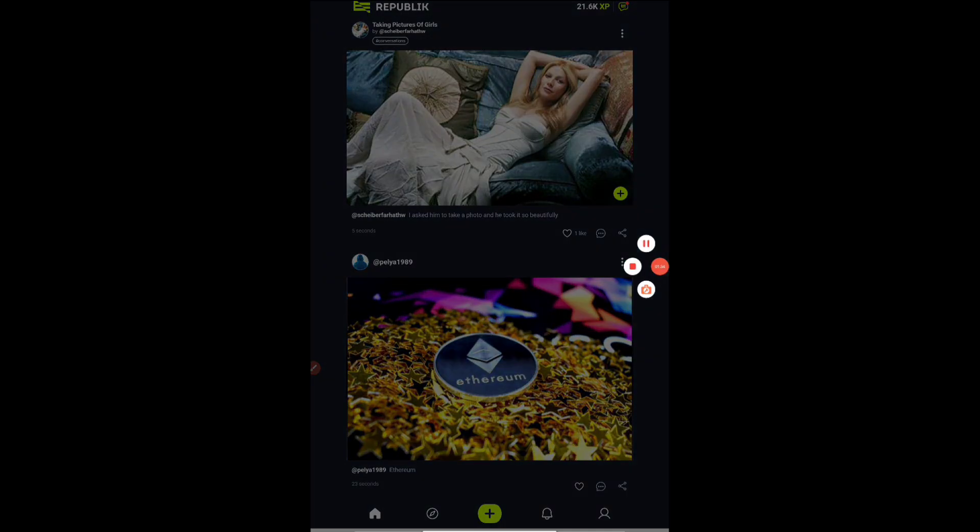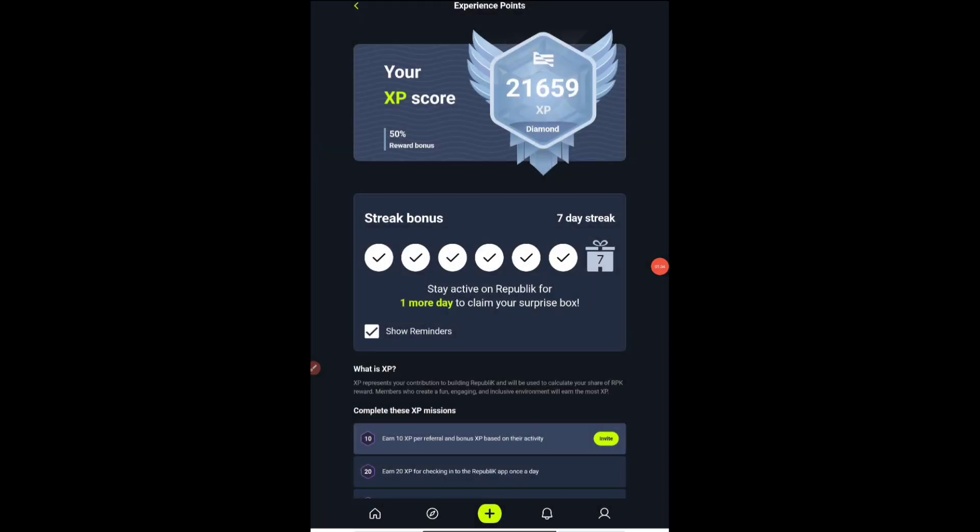If I open the application here, I'm having almost 21,000 tokens. I'll be just showing you. As you can see, 21,659 and my status is that I'm in a diamond position.